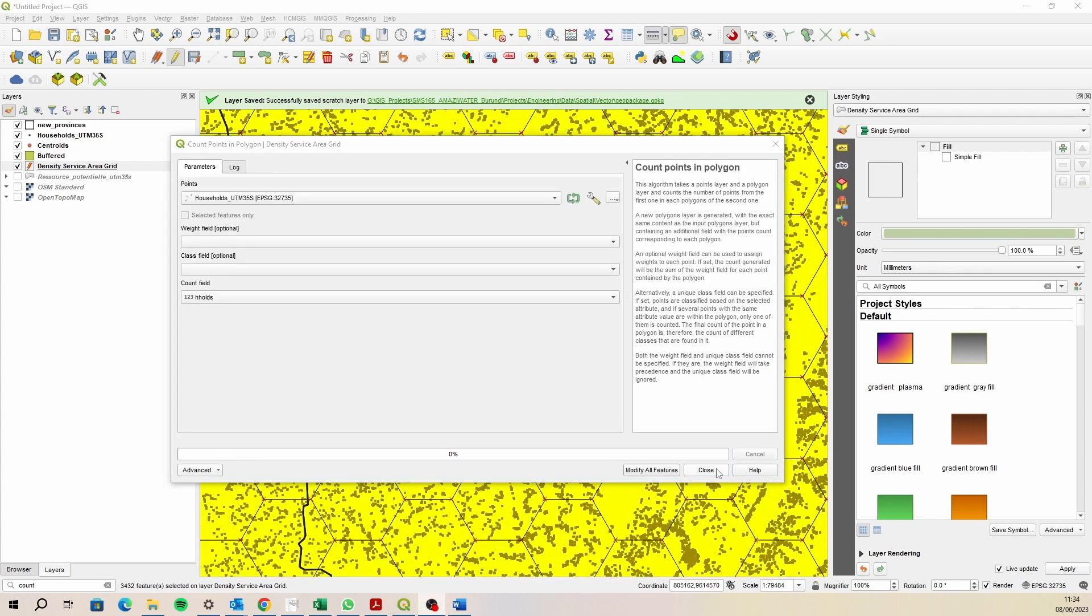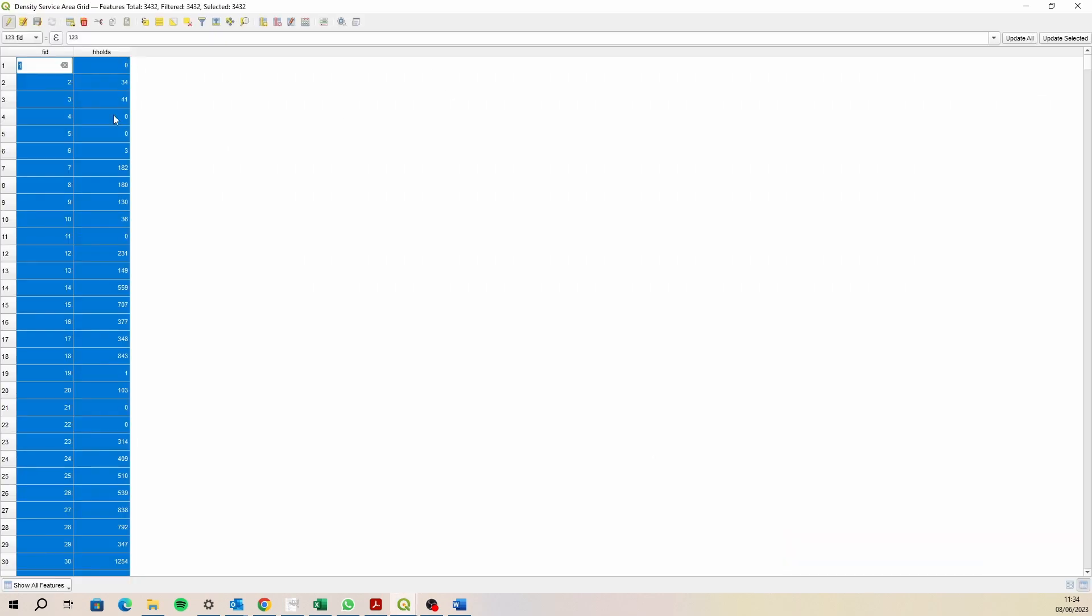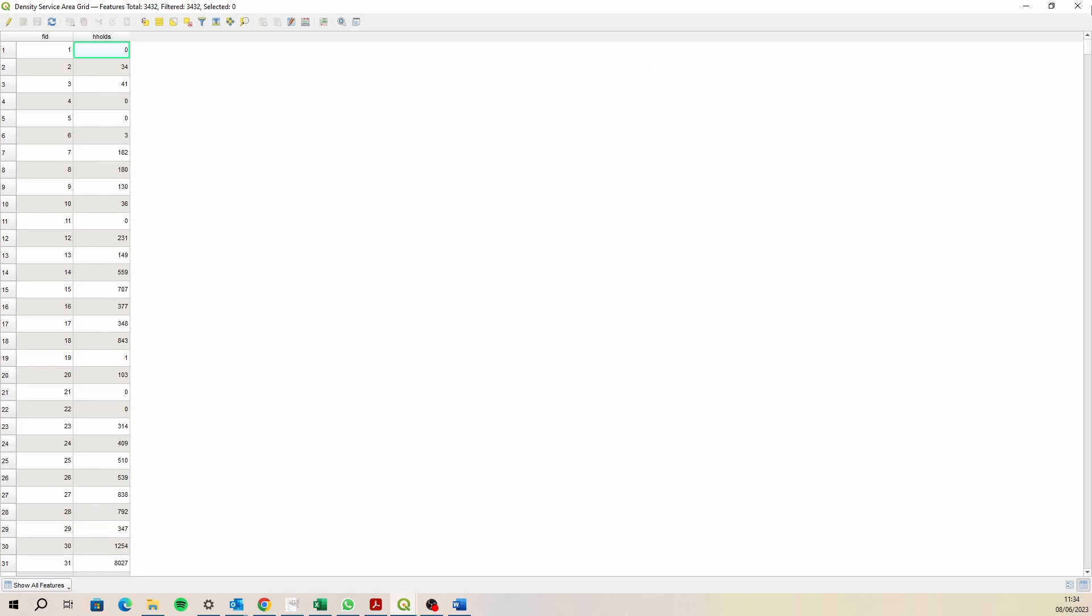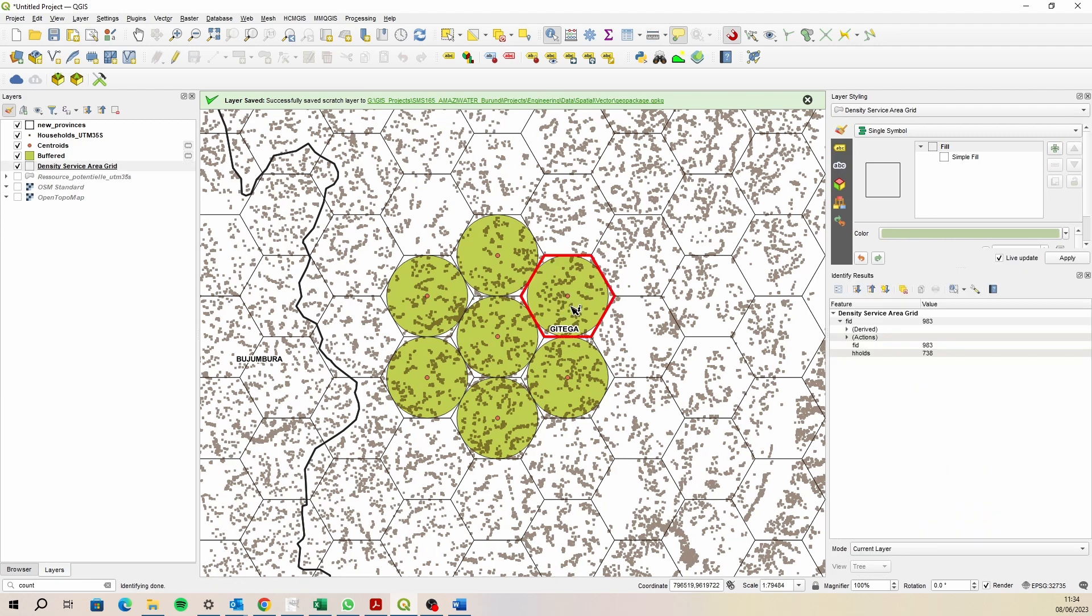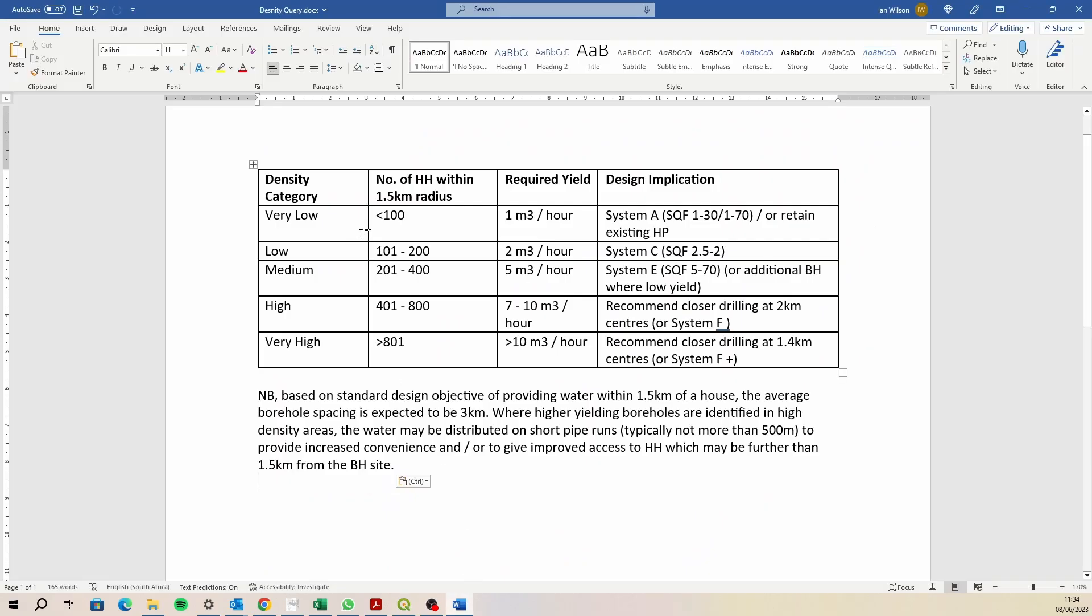That's finished. If I open up my attribute table, I should have values now in each of those records. For each of these areas, there will be a value of the number of households in each of those areas. Quite a simple query. Now I just want to color it up based on your categories here so you've got some kind of heat map.